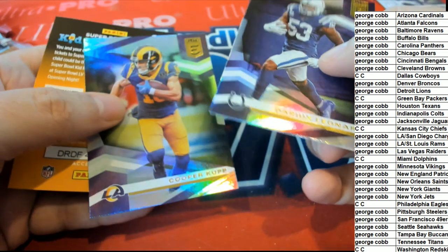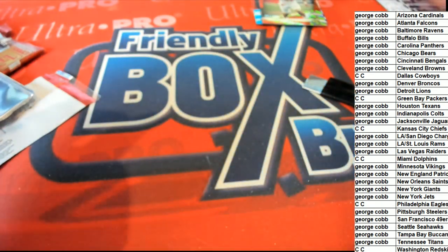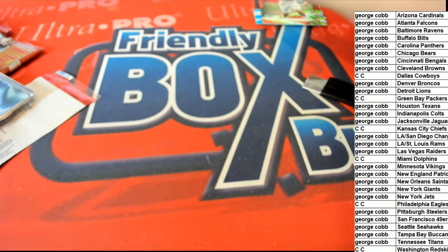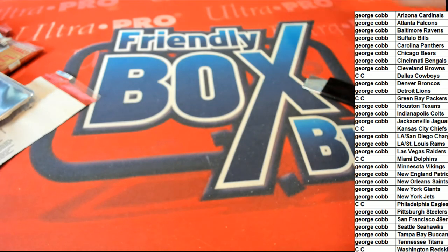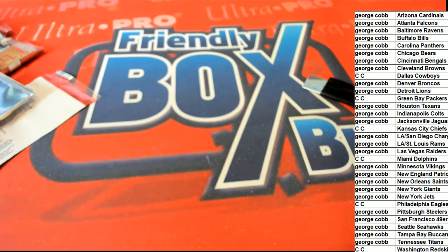And that, my friend, is our box break in this Elite Football. Some really nice parallels coming out. Congrats! Nice Joe Burrow Rookie Elitist, George. Out of there, I'm going to go.